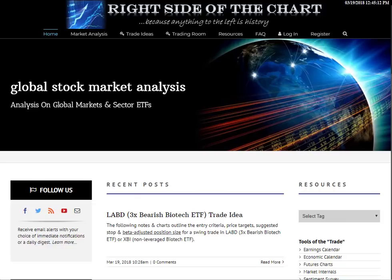Hi, this is Randy Finney with Right Side of the Chart, and today is Monday, March 19th, 2018. I had a question in the trading room today from member Bay Area 23 - more of a comment and a question on how do I analyze the three-time ETF versus the underlying security when taking a trade, regarding the call on LABD, which is an active trade on the site as of today. They mentioned this could be a good study video, as many will have similar questions, and I agree - this is a great question.